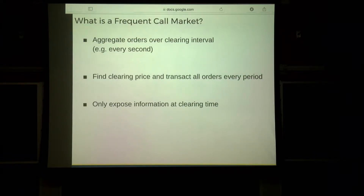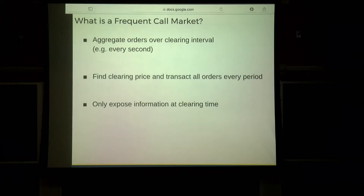So one possible solution that's been proposed is a switch to a frequent call market. A frequent call market is a pretty simple idea: instead of transacting as soon as orders arrive, you aggregate them over a clearing interval — say something on the order of a second — and then match supply and demand to find a clearing price.